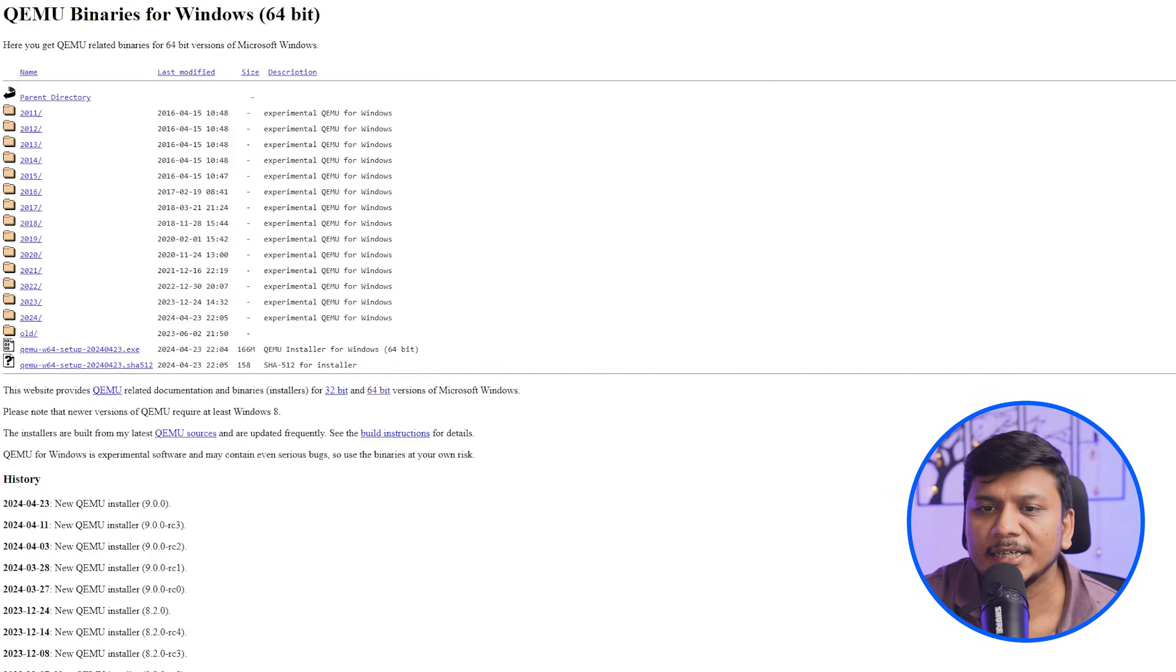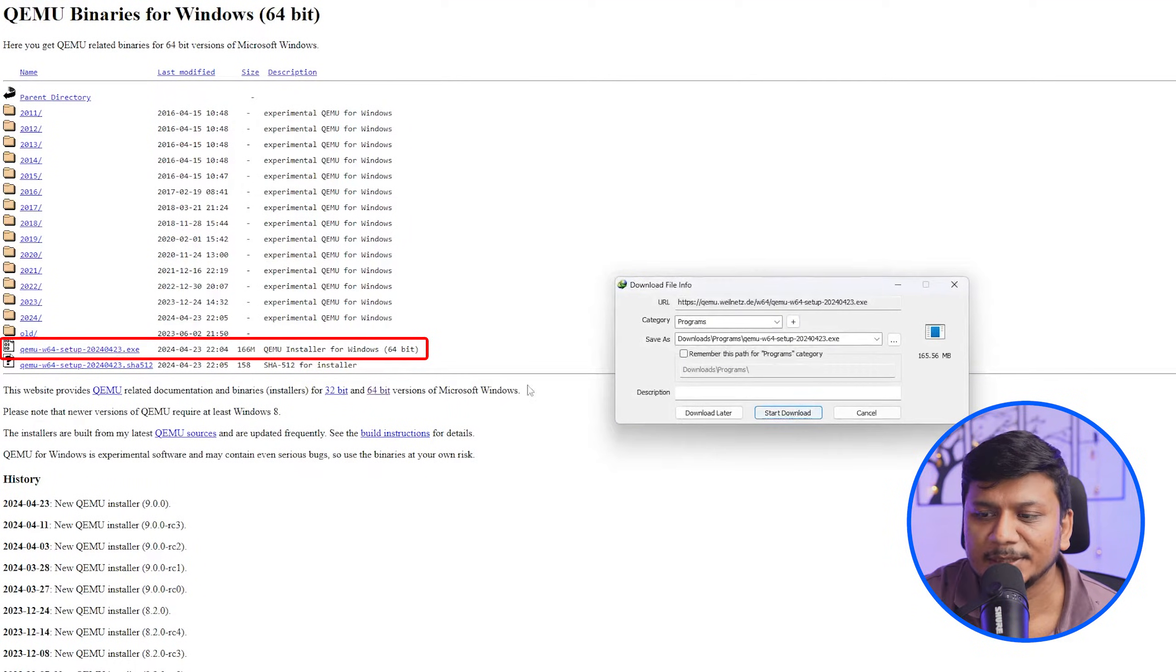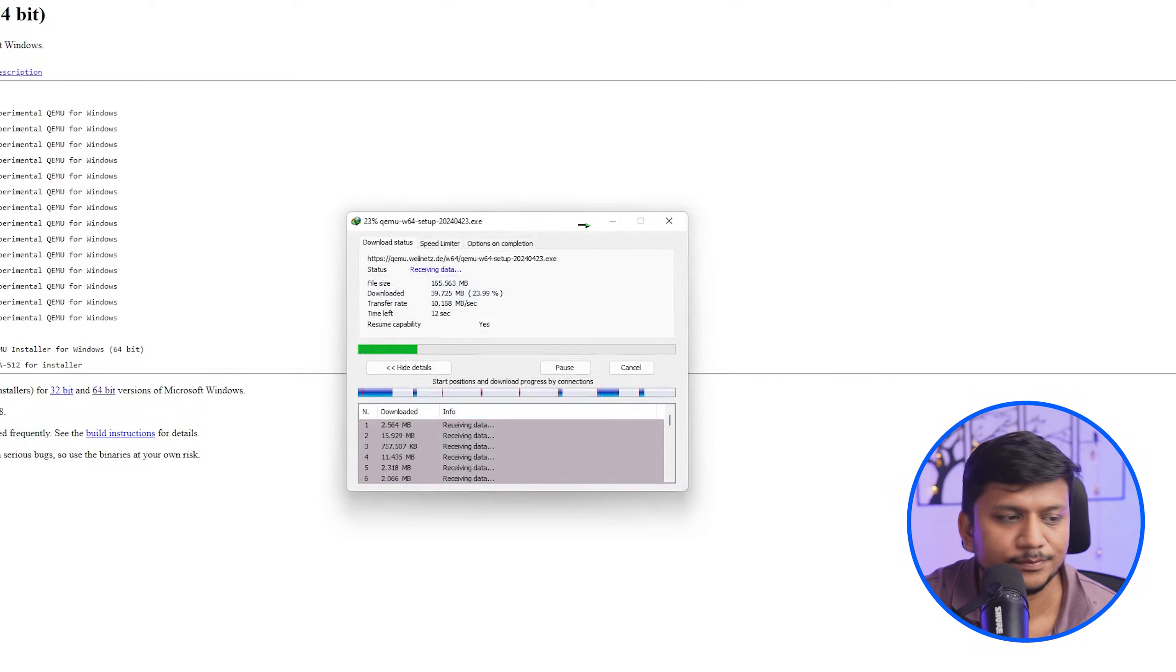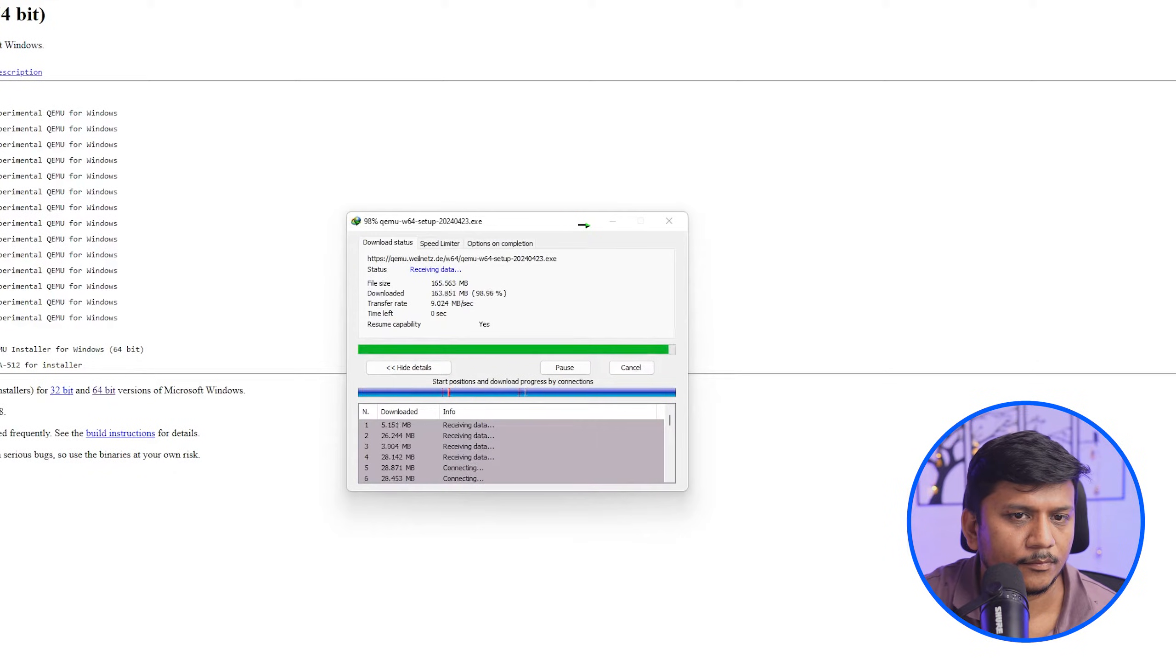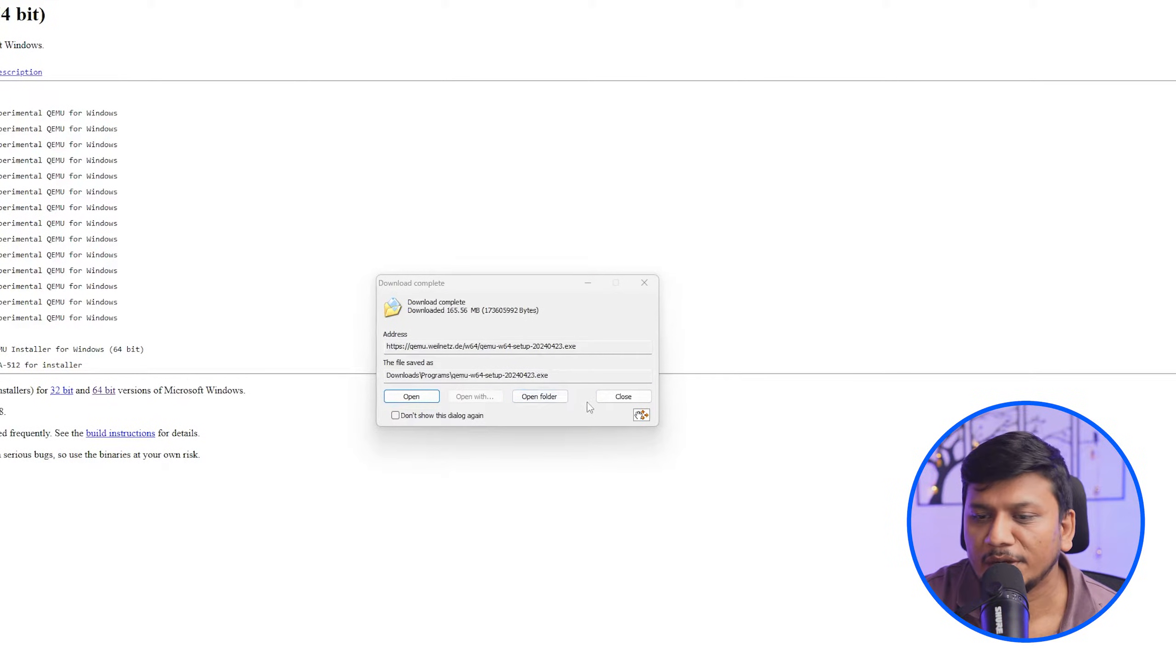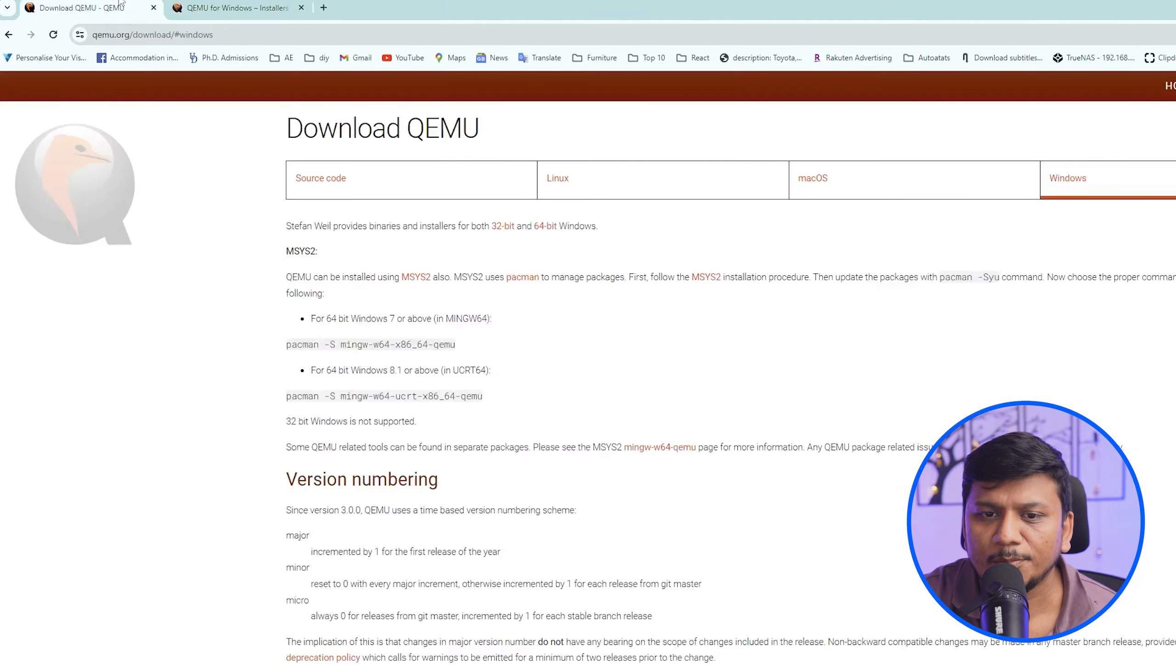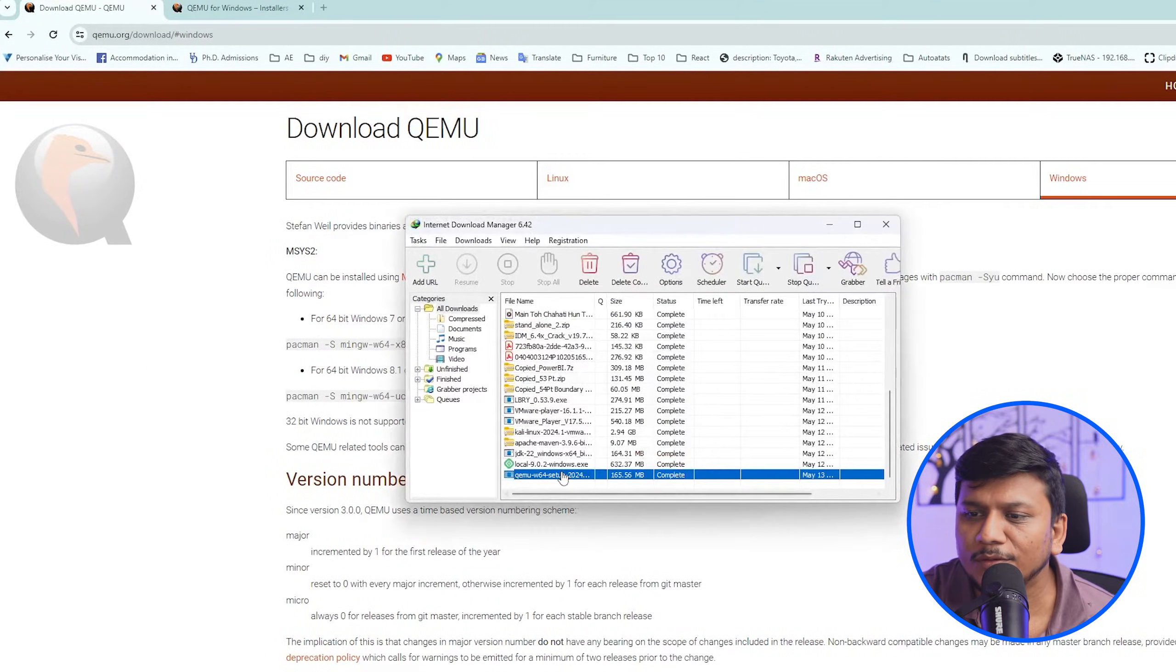So let's click here on this exe file and click on start download. And there we go guys, we have successfully downloaded it. Now let me go back here.